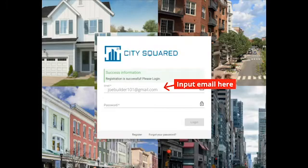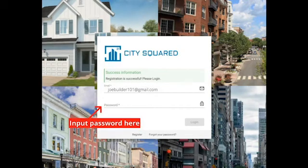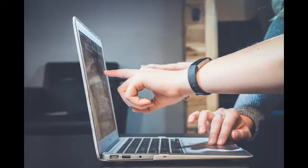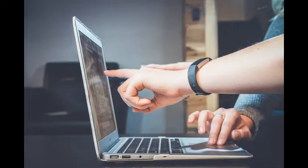After clicking the finish registration link that has been sent to your email address, you will now be on the login page for CitySquared. You can now input the email and password that you used during the registration step. Click the Login button after you type in your email and password. Now that you have registered and know how to log into CitySquared, continue watching this video to learn how to claim a permit and request an inspection.